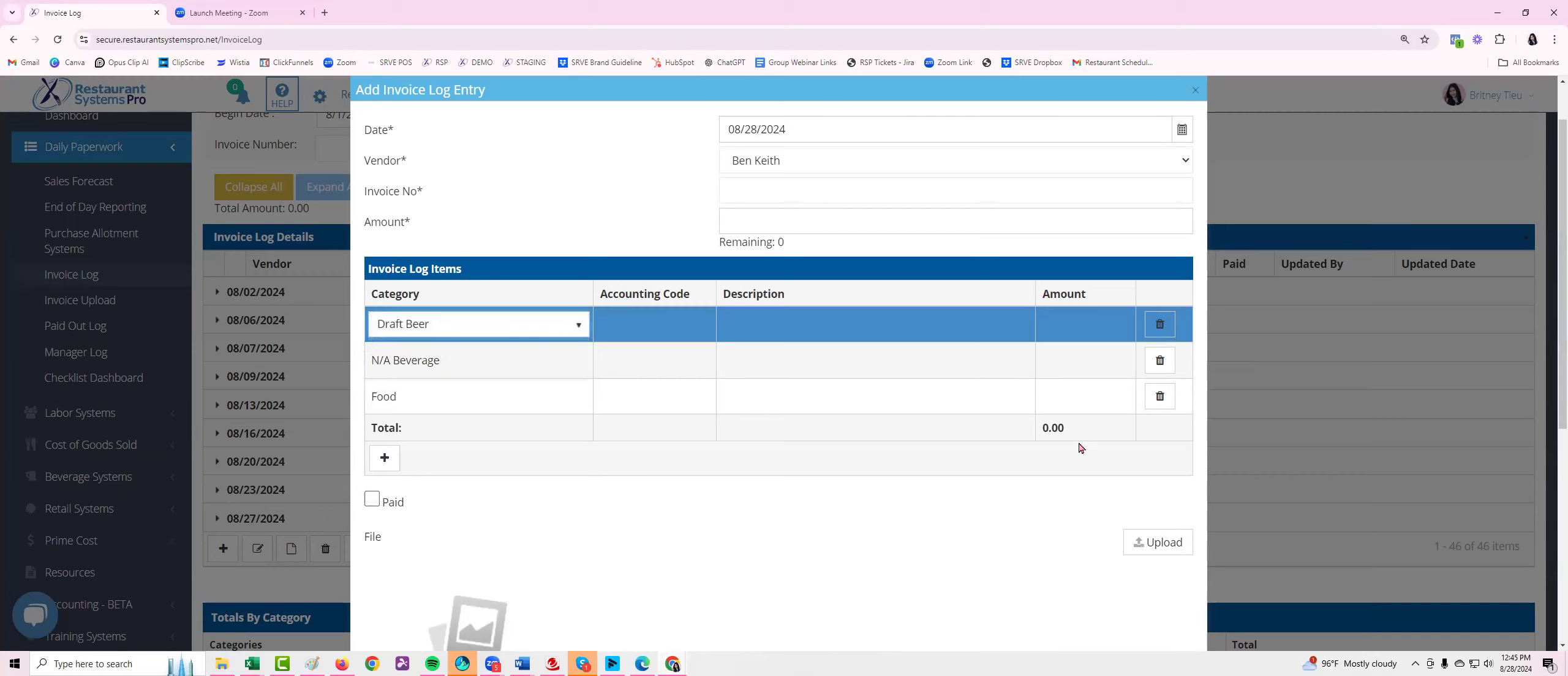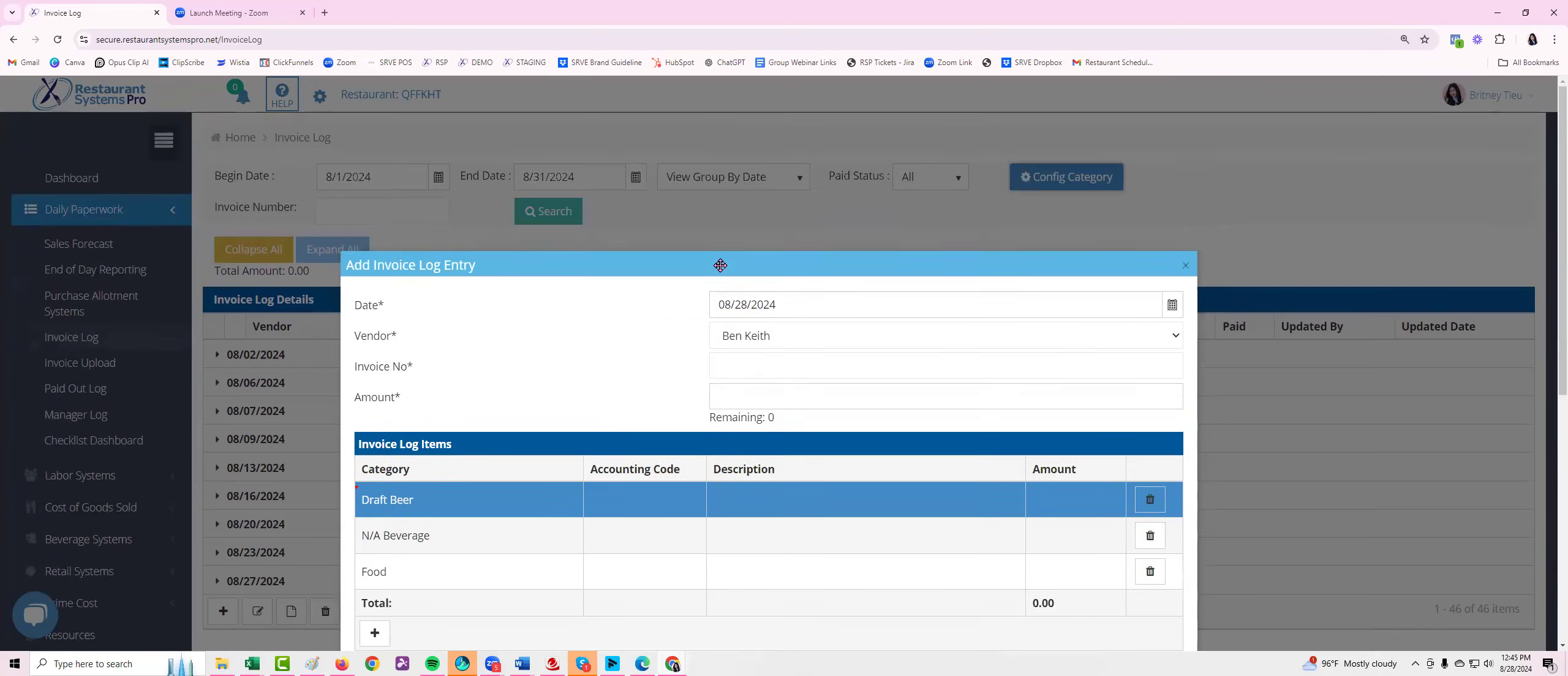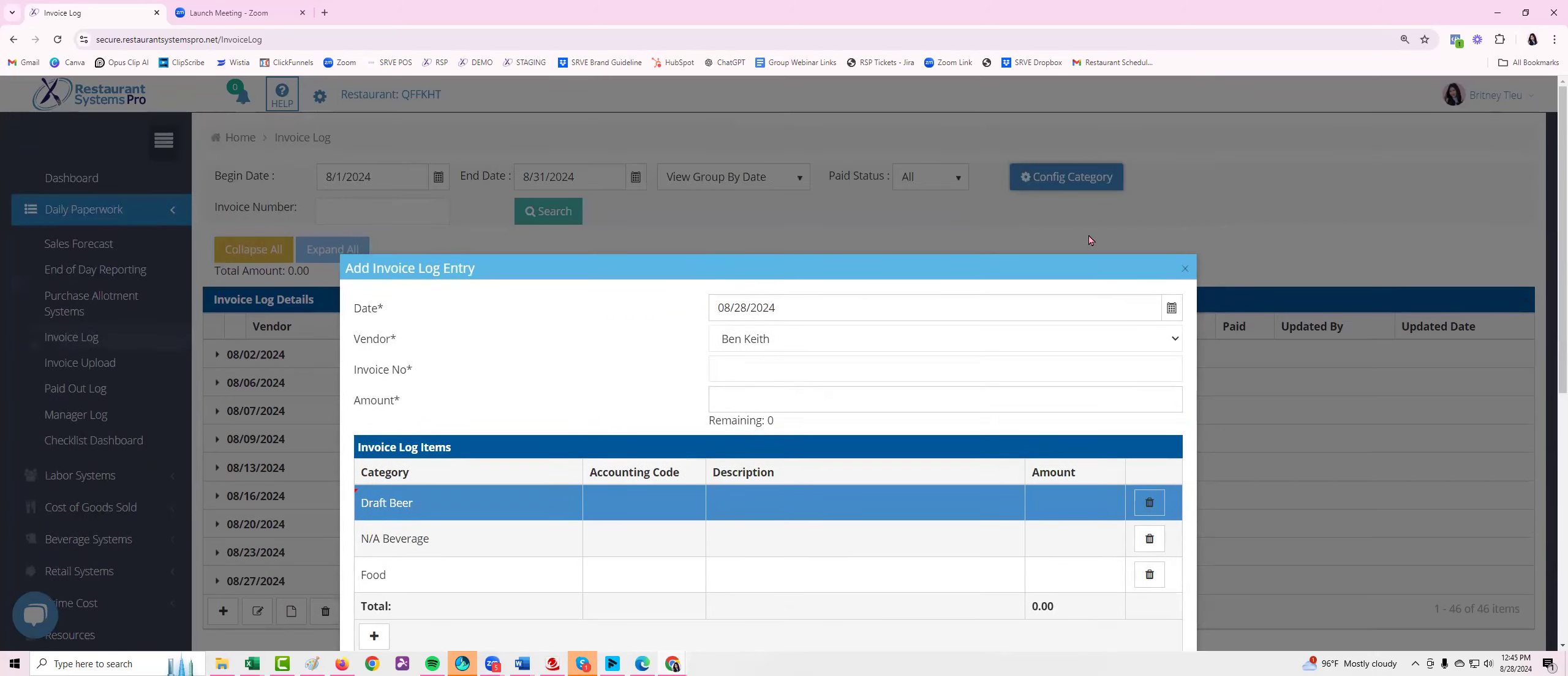And then I would fill out the rest of this invoice log, so I could click save. That's how you automatically configure categories for your vendors.